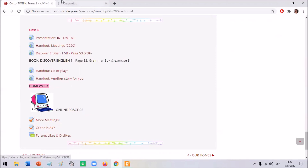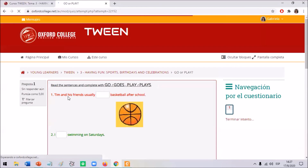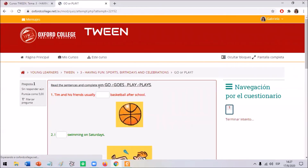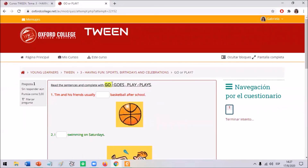The next activity is called 'Go or Play.' Read the sentences and complete with go, goes, play, or plays. Some activities and sports are used with 'go' and some with 'play.' You need to decide which applies based on the sport, and also whether to include the 's' or not.